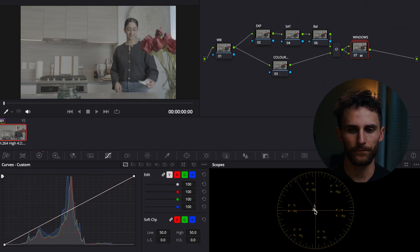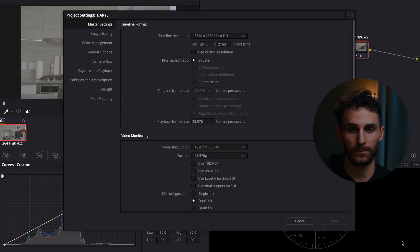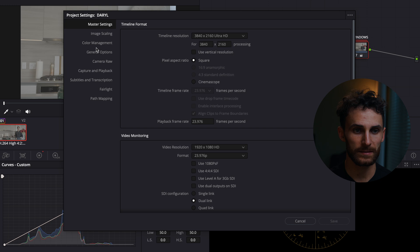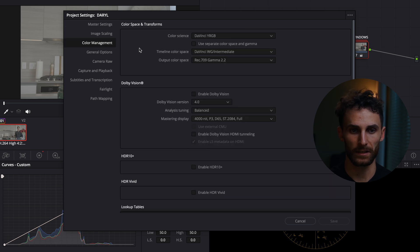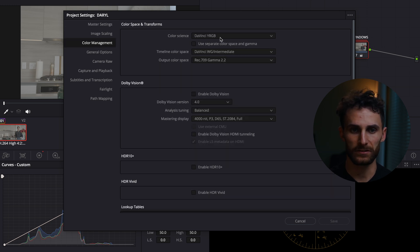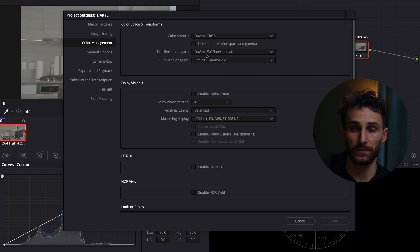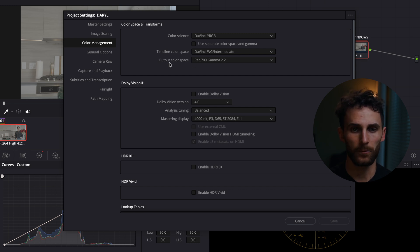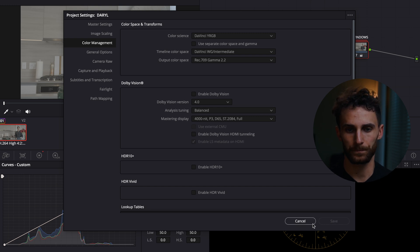So let's hop on into DaVinci Resolve. First thing first, I should mention that this is in the color managed timeline. So as per usual, go to the settings, then go to color management — DaVinci YRGB — and then timeline color space of DaVinci Wide Gamut slash Intermediate, and then output color space of Rec 709 Gamma 2.2.